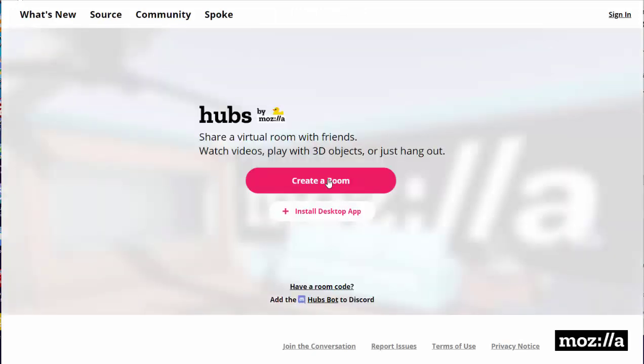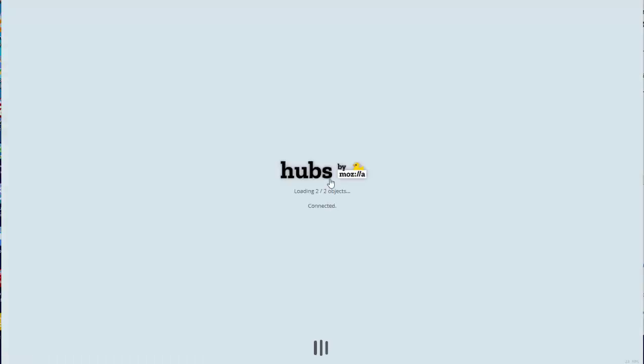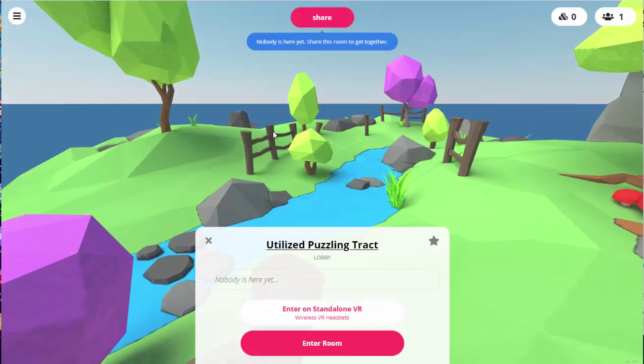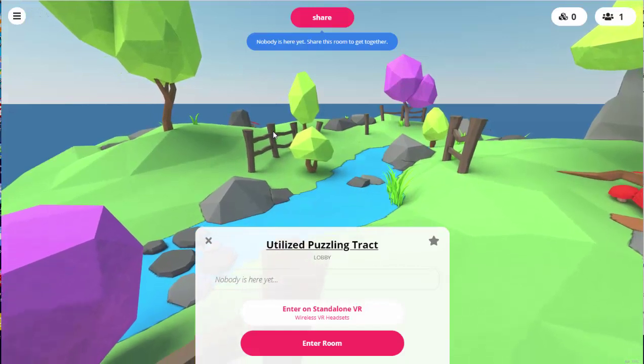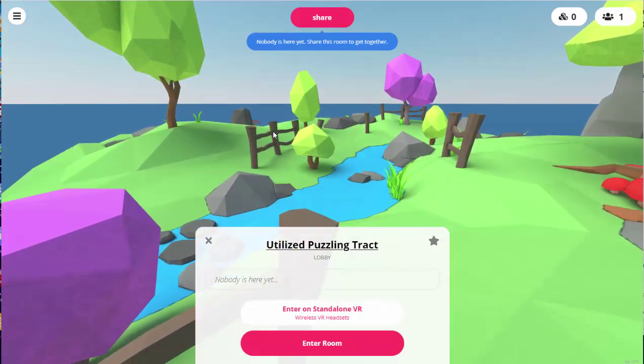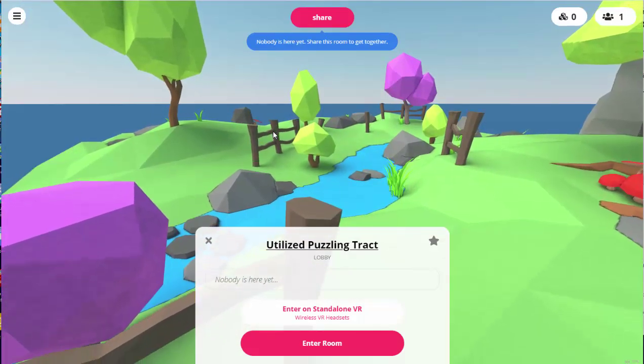Or you can just create a room, which will instantly randomly assign you a scene. And you can use that to host a meeting or you can just learn to use hubs on your own.